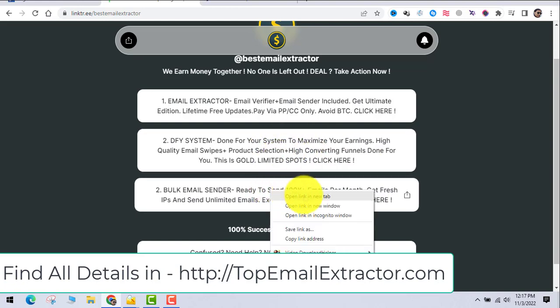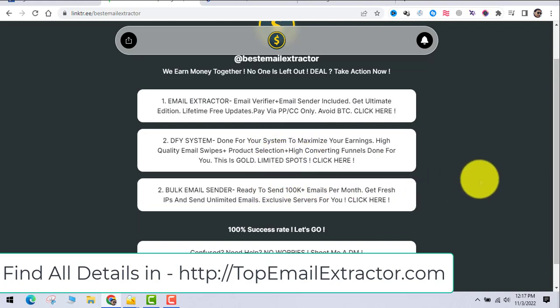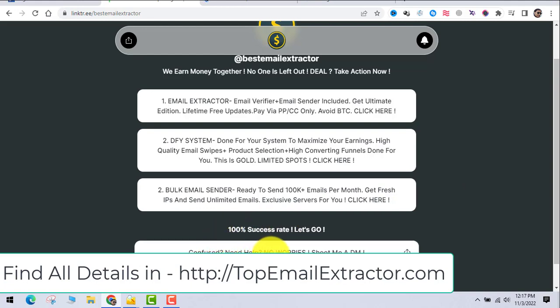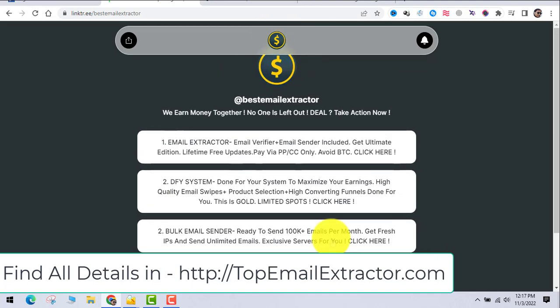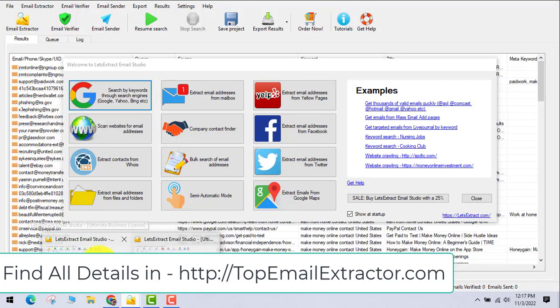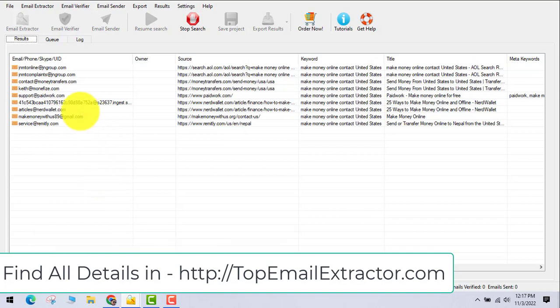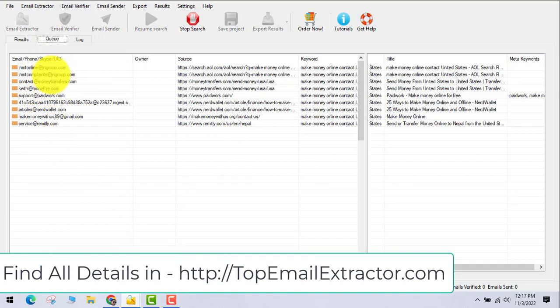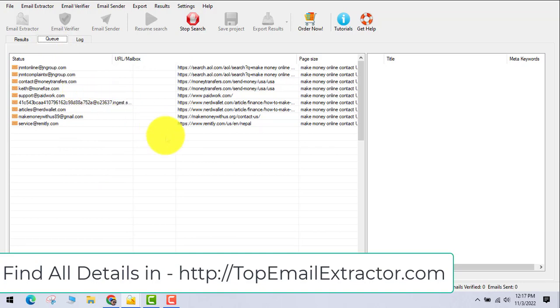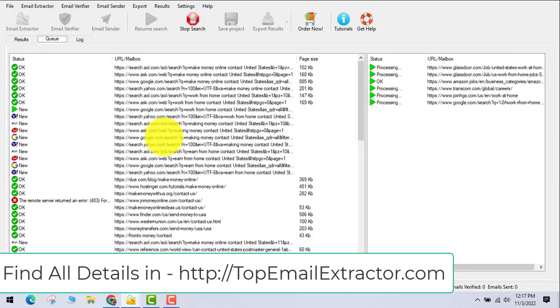This bulk email sender is very powerful. I'll just open it for now. These three things are very important for you guys to succeed with this method, and of course my support is always there - you can DM me anytime. The email extractor is working in the background.